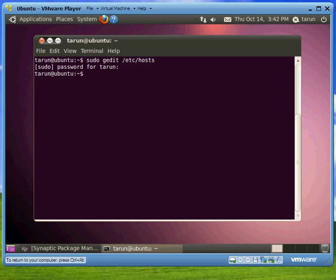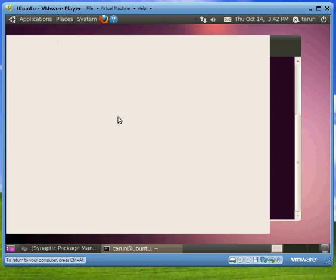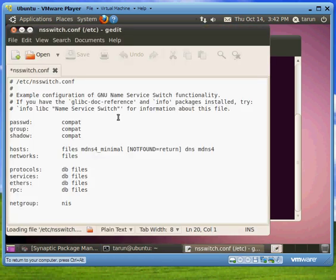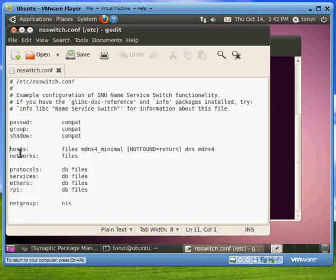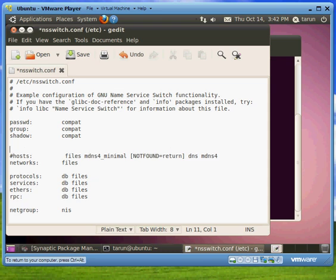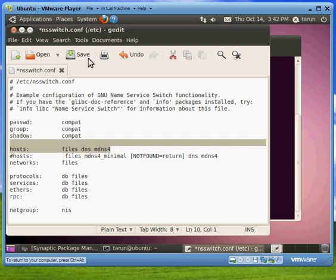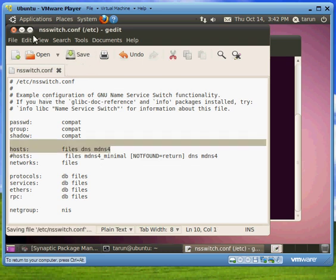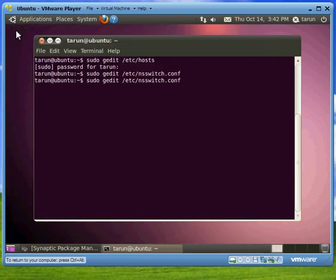Next file you have to edit is sudo gedit /etc/nsswitch.conf. In this file there's a line that says hosts right here. Comment this out and type in the line: hosts files dns mdns4. Save it and close it. Try it again if you can ping. But I don't think you would be able to.